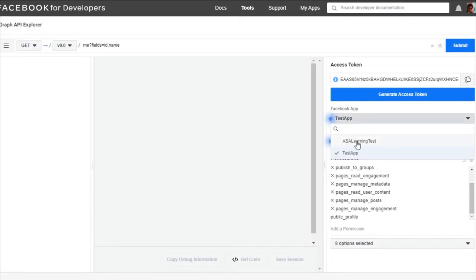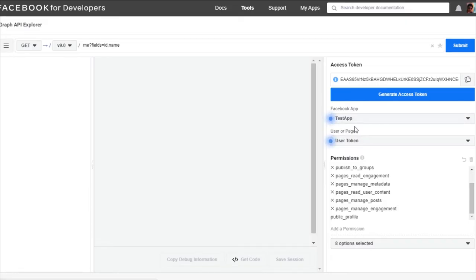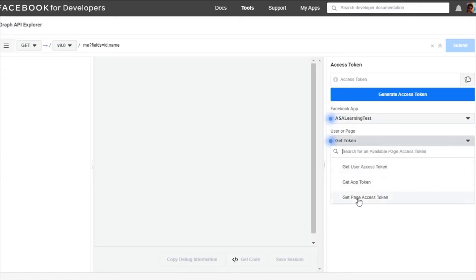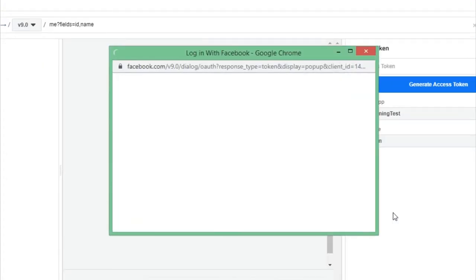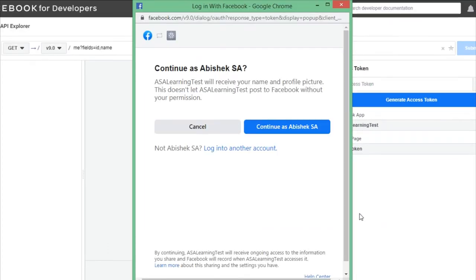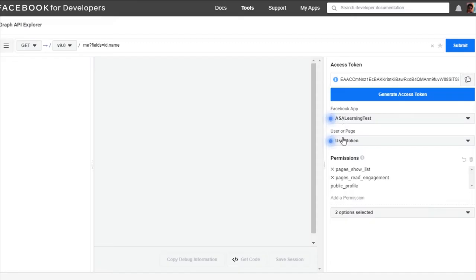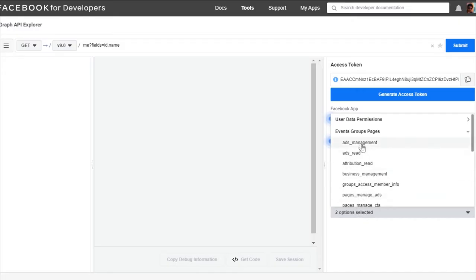I'll go ahead and select my app that was created, which is ASA Learning Test. I have not given any user access yet. I am going to create an access token for our ASA Learning Facebook page. Select Get Page Access Token — it will ask for your credentials. Log in to your account, select your page, and your app will be linked with your Facebook page. You need to give certain permissions to post or get data.